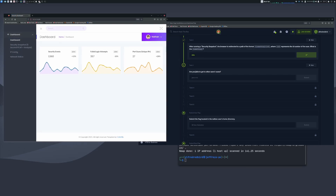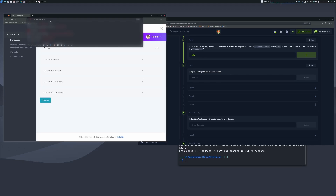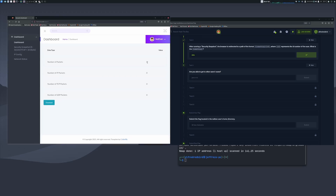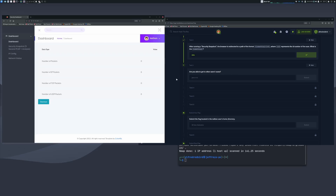The third question: are you able to access other users' scans? When you go to security snapshot, each user gets their own ID — we're on /data/2. If we change the ID to 1, all the packet values change to zero, meaning we can access what other users captured. So yes, we are able to access other users' scans — that's an IDOR vulnerability.